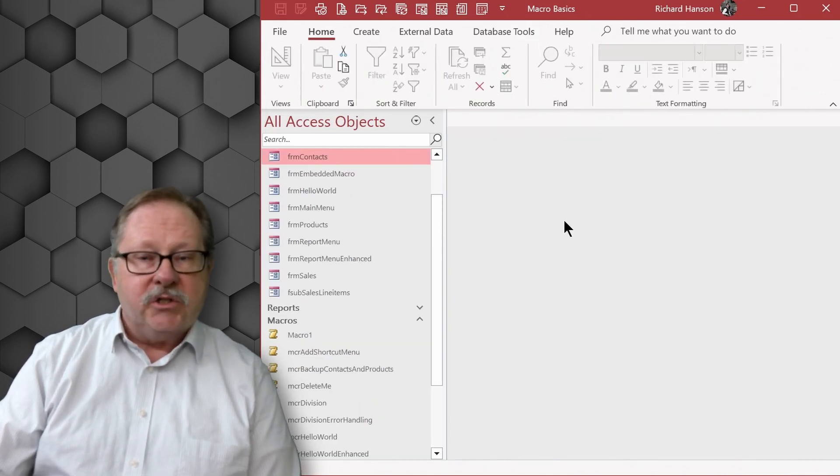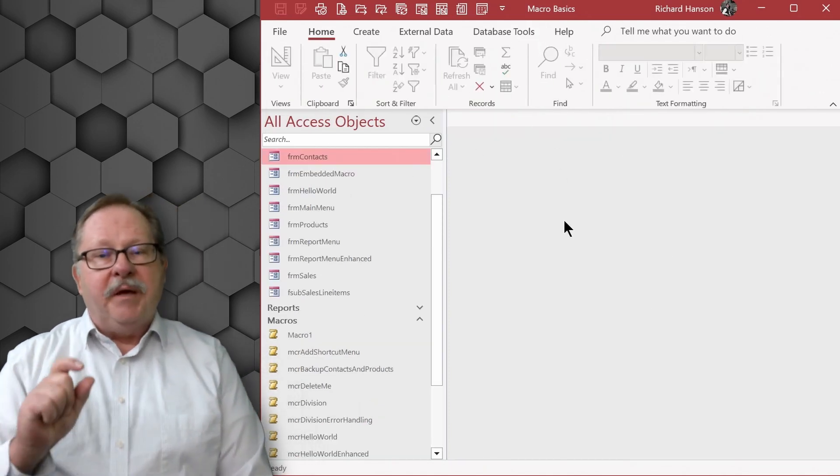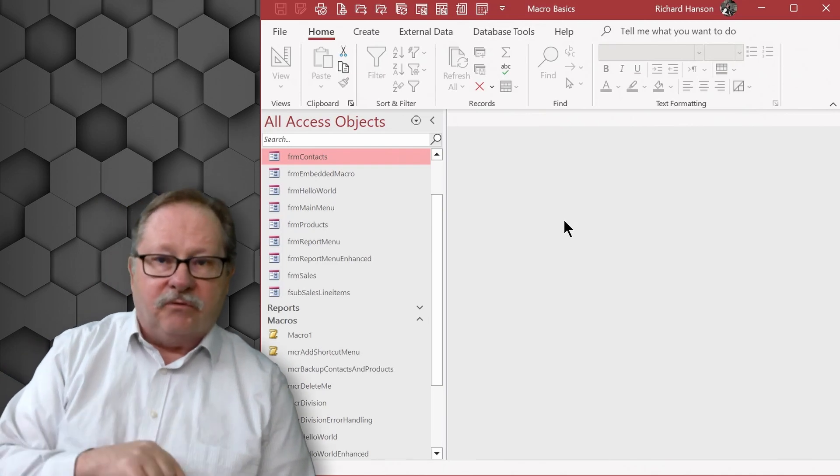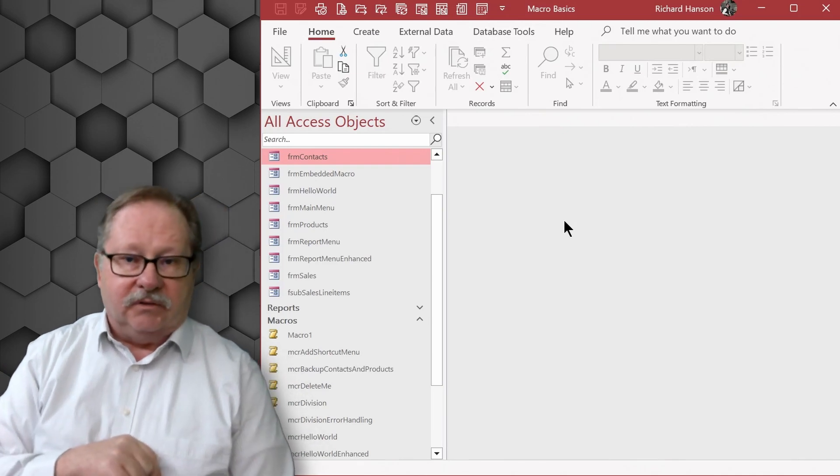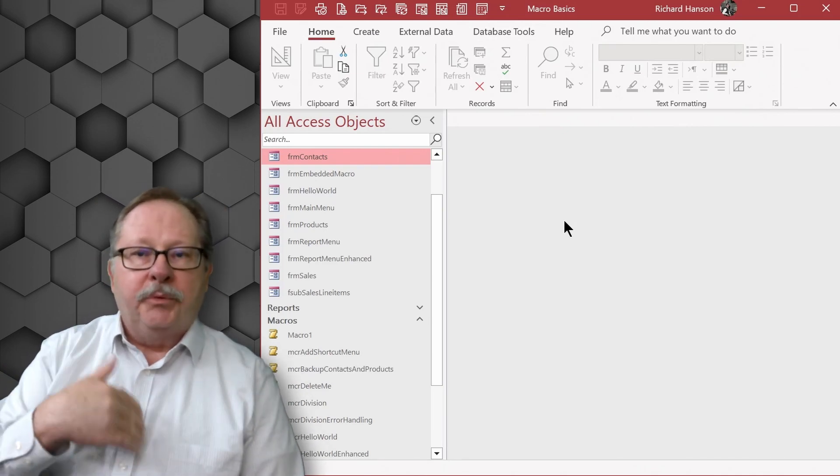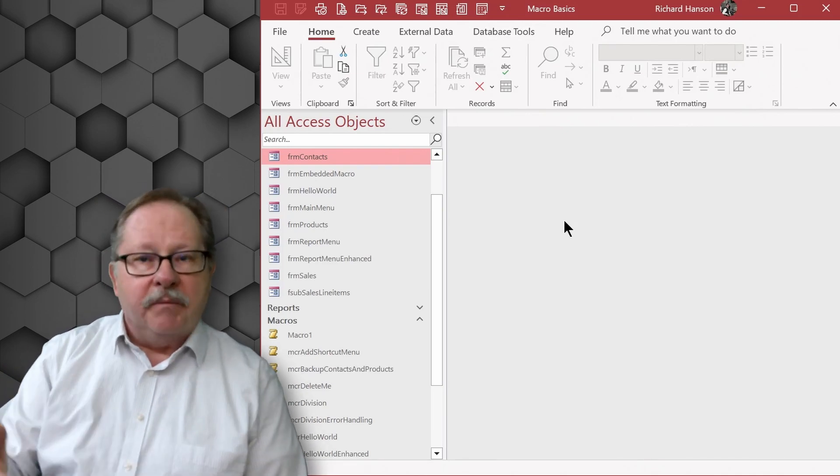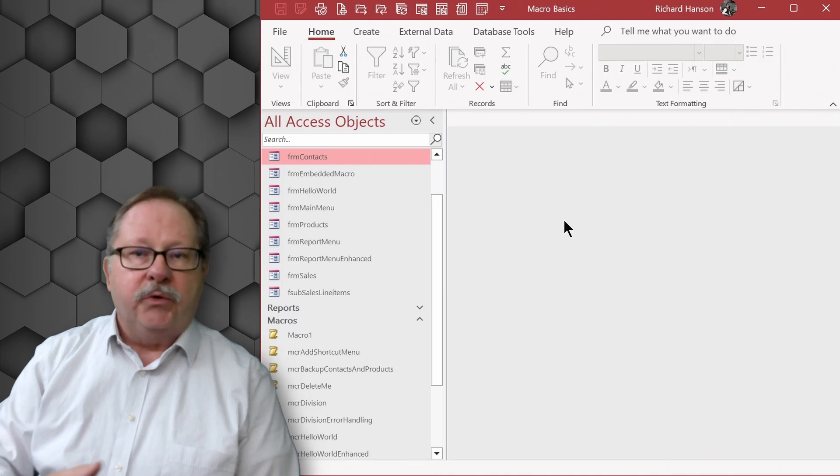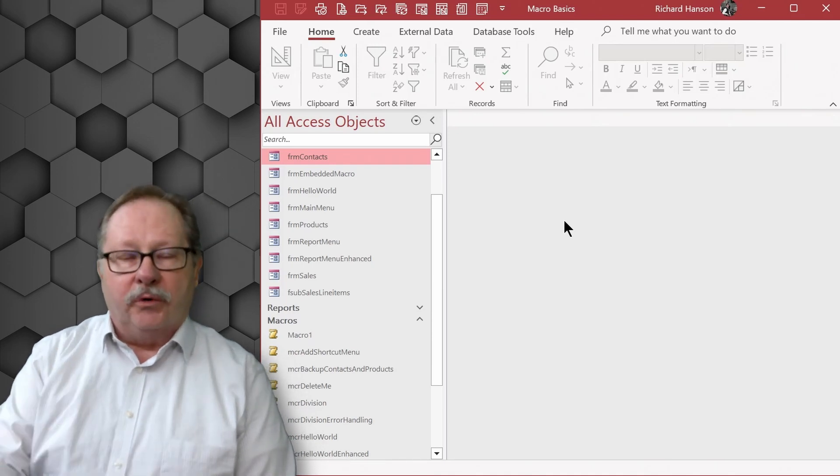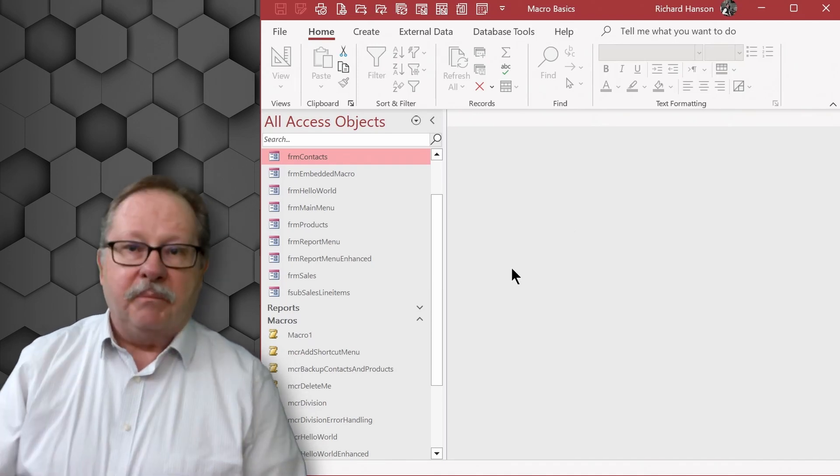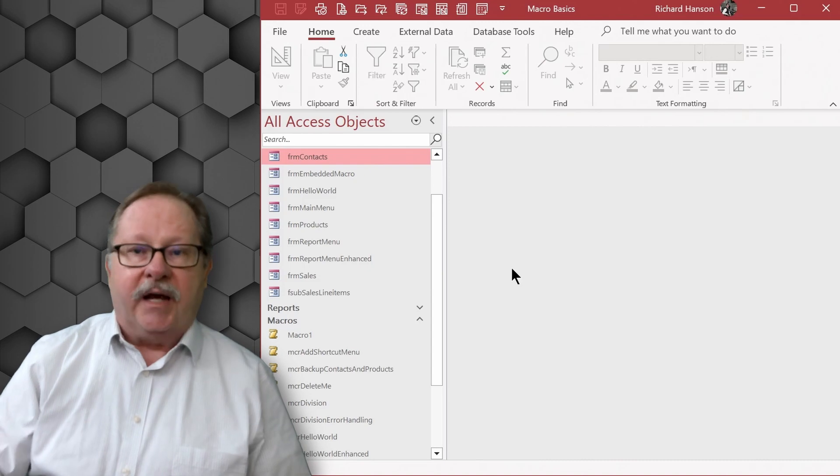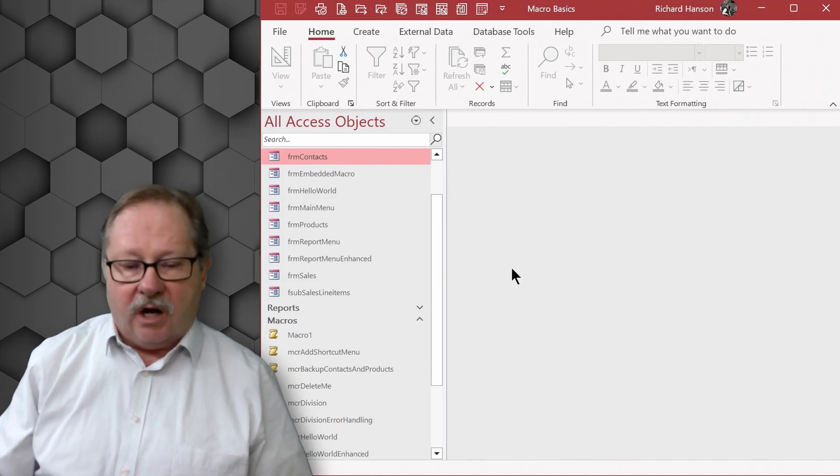So this menu is currently only at the form level. You would have to work to put it on each object that you wanted, whether you had to add it to a form or a report, but you would have to add it to each object.